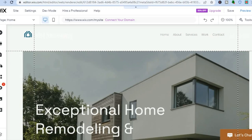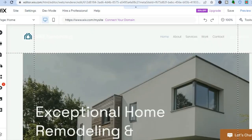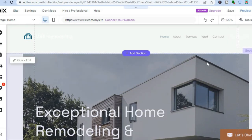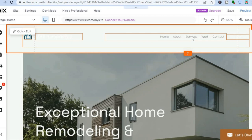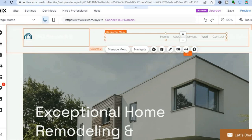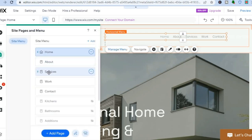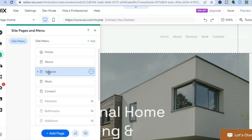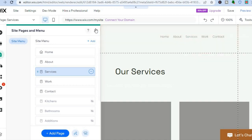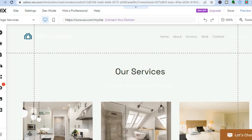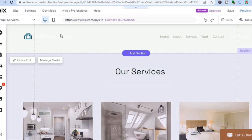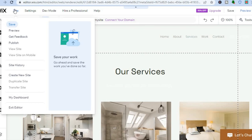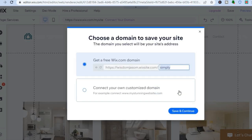Scroll down to see how the home page looks, and I'd recommend changing the images. To edit the Services page, go to the left-hand menu, tap 'Pages and Menu,' and select 'Services' — the new page will appear and you can edit your services there. If you'd like to add PayPal to receive payments, tap 'Site' in the top right-hand corner, then tap 'My Dashboard,' but first make sure to save the site.